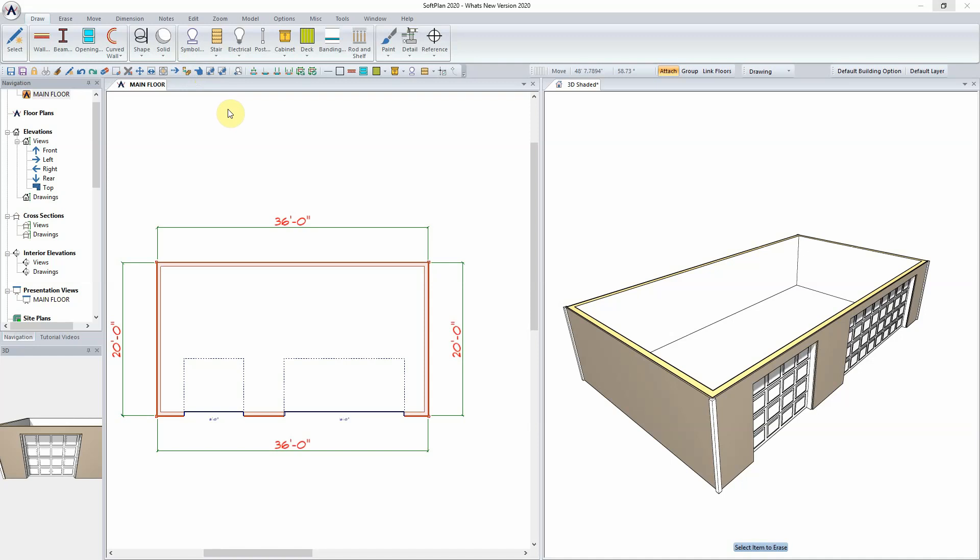Softplan has incorporated a build design attic space option which will allow for the subflooring, room interiors, and finishes to be added.